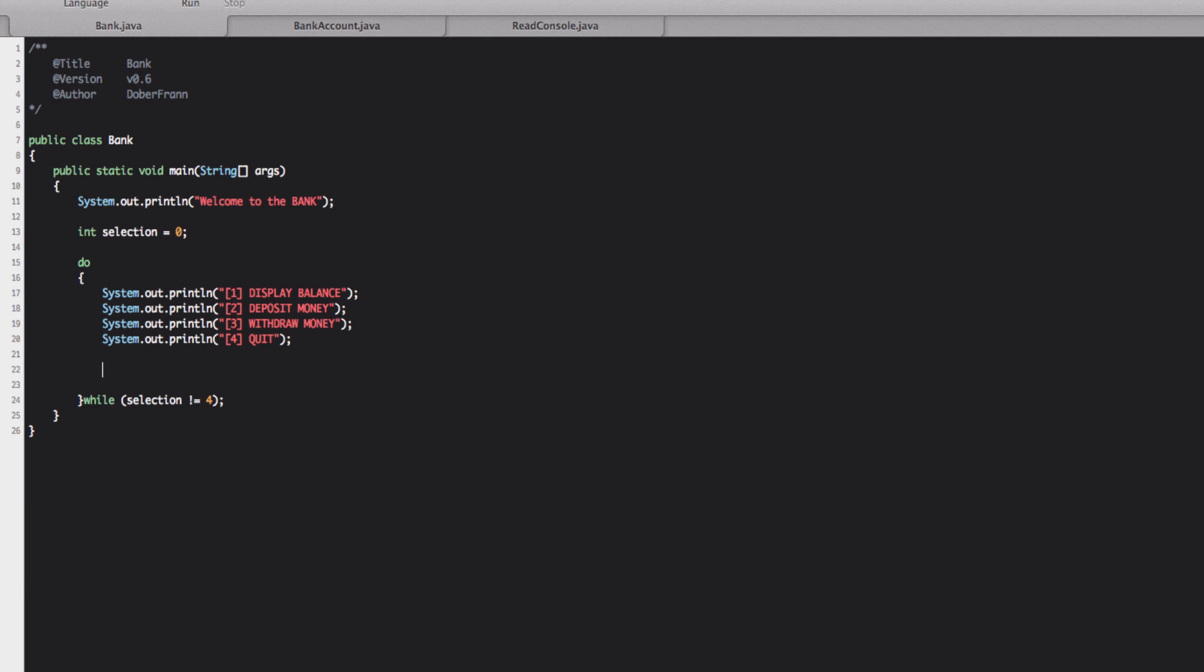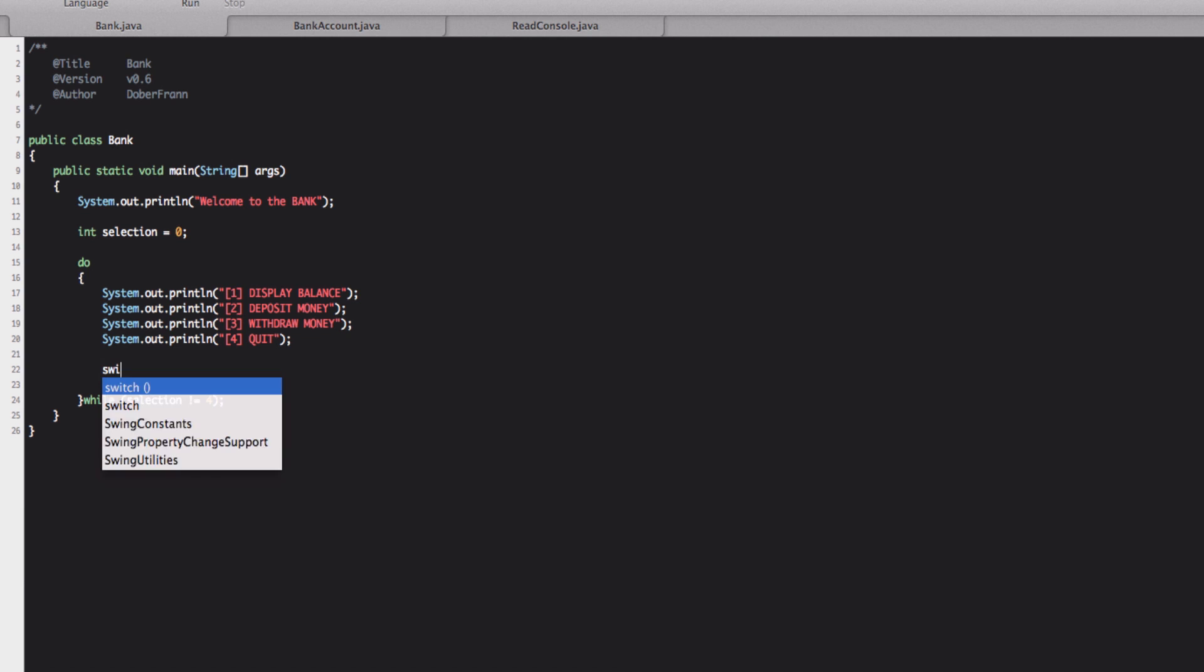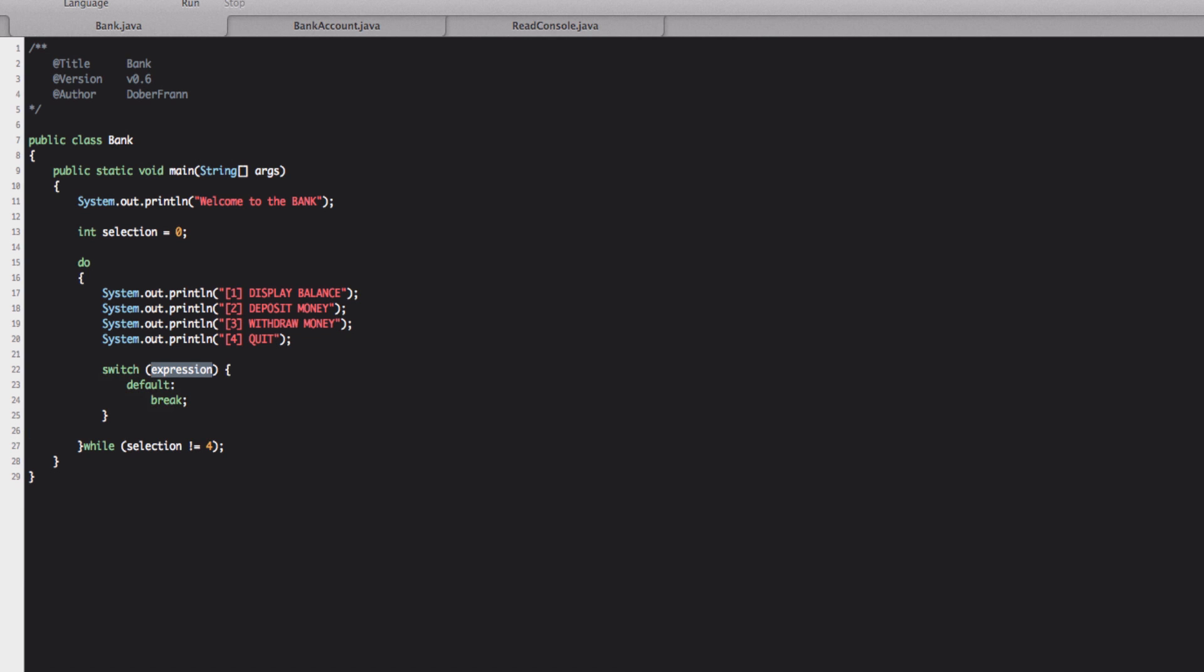So let's put a selection using the switch. So what we're going to write is switch, there you go, expression. We're going to put just selection in here.